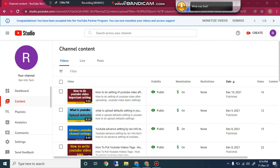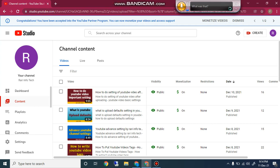Hello guys, in this video I will tell you how to insert end screens and YouTube video cards. When you make a YouTube channel you have to add them to your video after uploading. You can get more views by using end screens and YouTube cards.